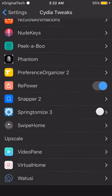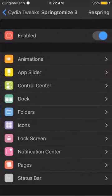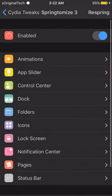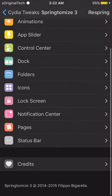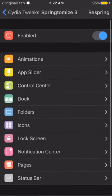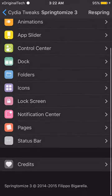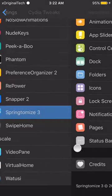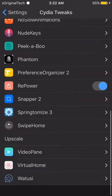The next tweak is SpringTomize 3. It allows you to set a whole bunch of different options for your device. I'm not going to go into too many options with that one because it's a very big tweak.